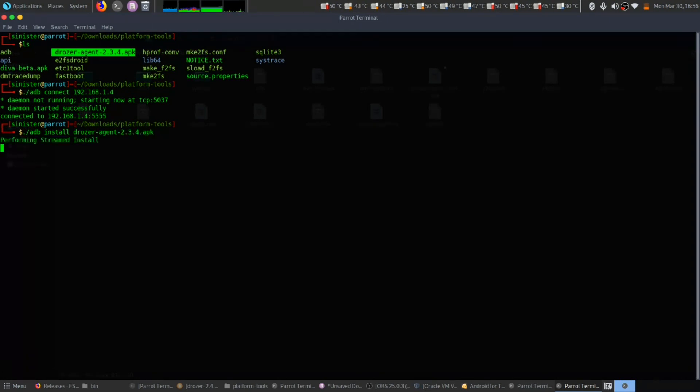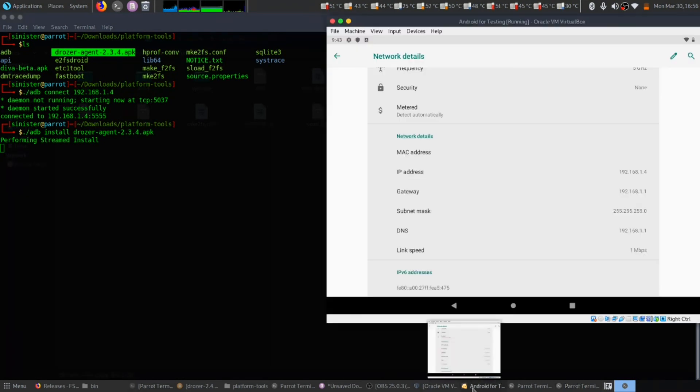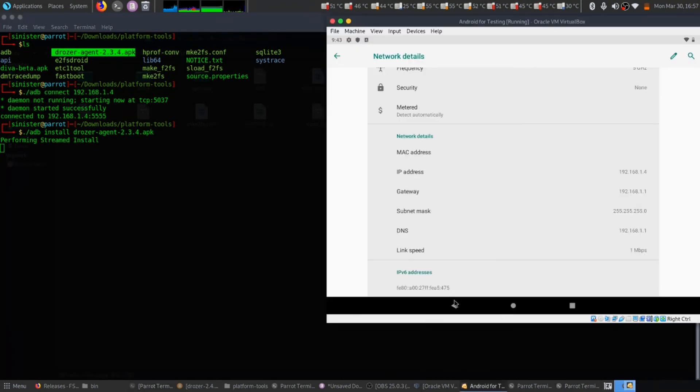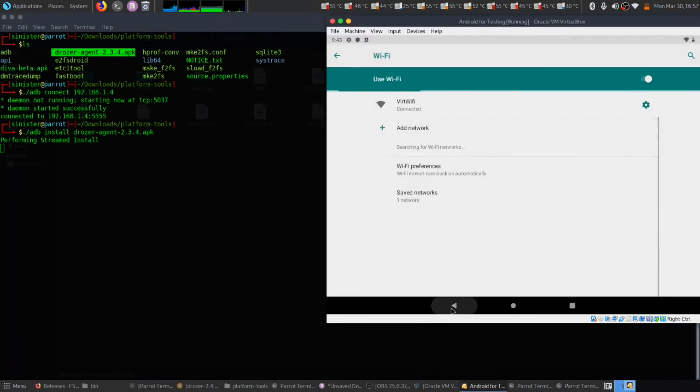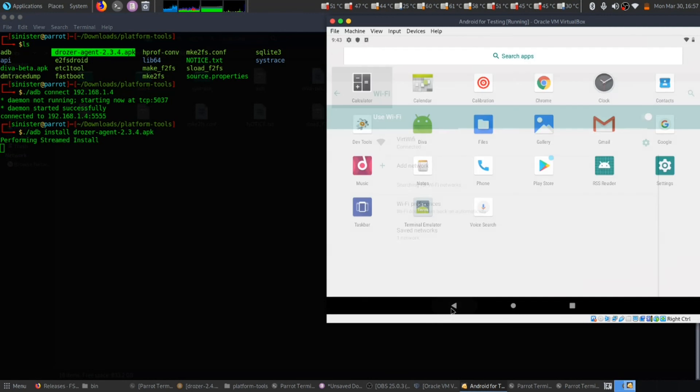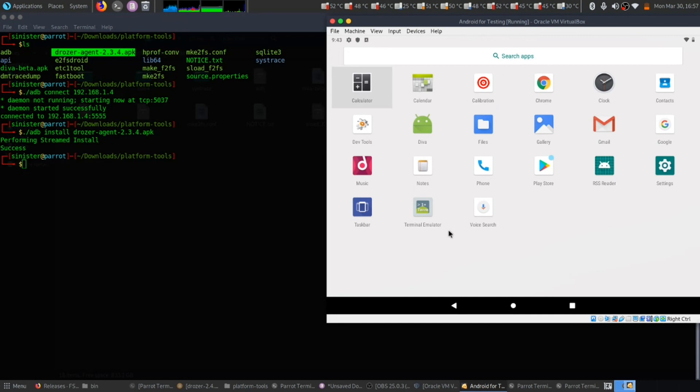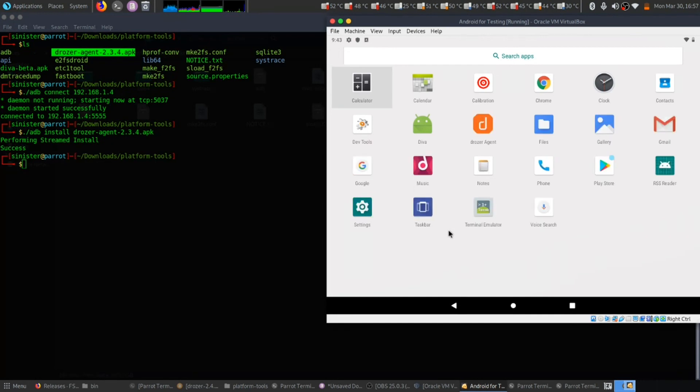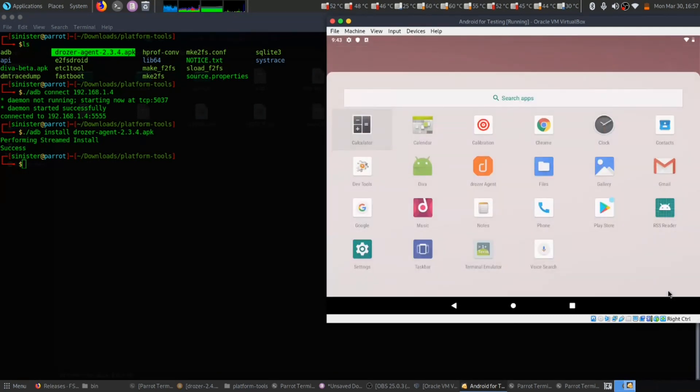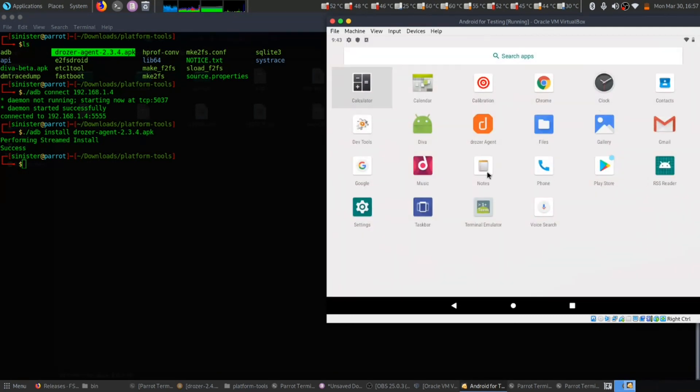That has been successfully installed. Let's search for drozer. Here is our drozer app.